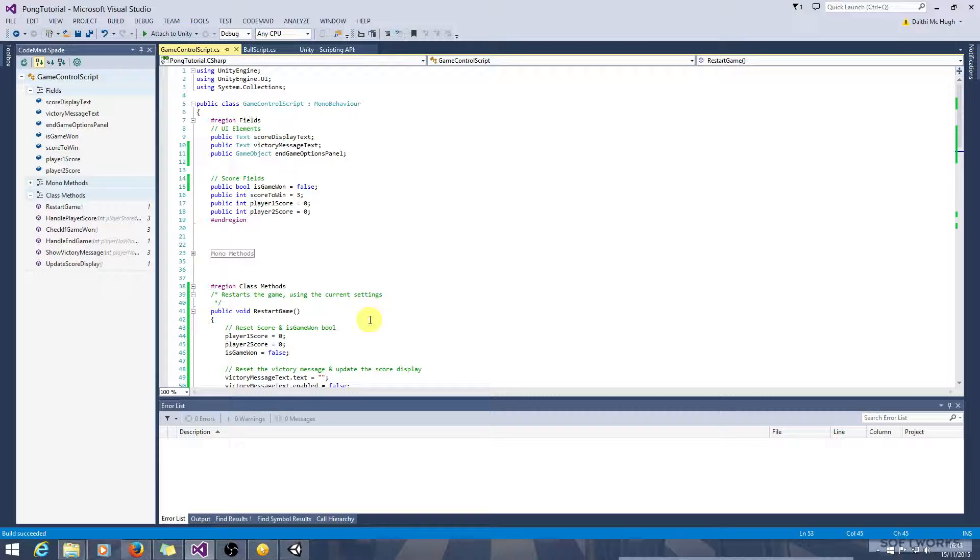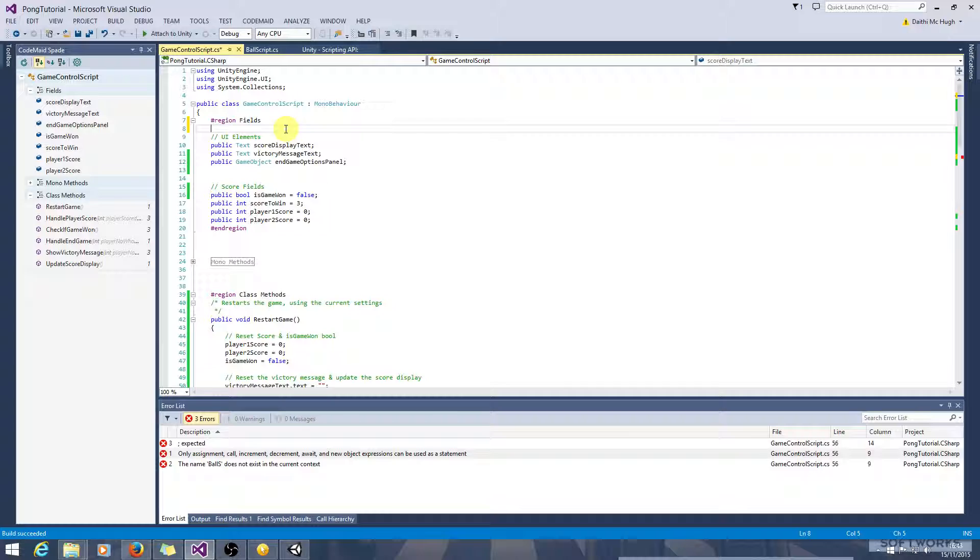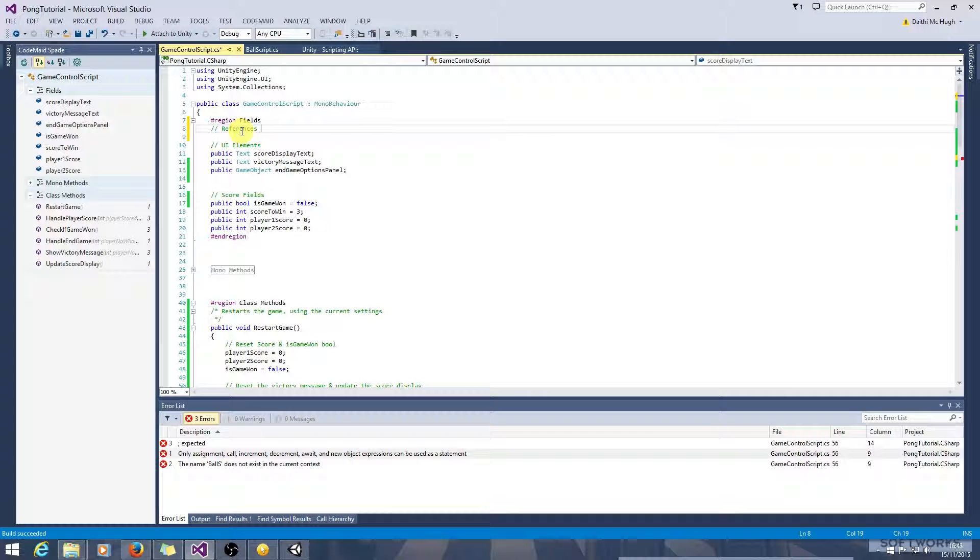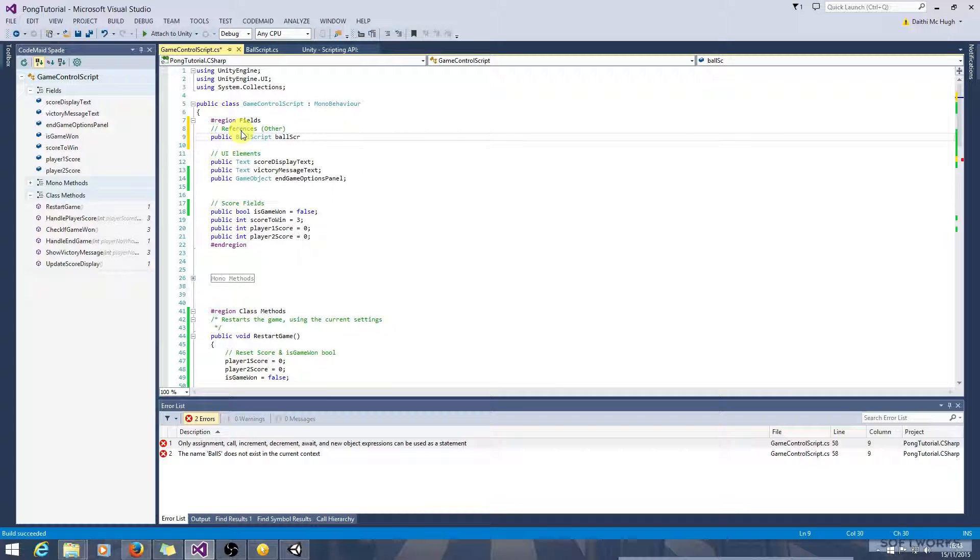Okay, we can just go ahead and see what happens. Let's serve the ball again. So we want to say ballScript. Maybe we don't have a reference to that either. So let's get a reference to that now. Let's create another area up here called references and call it other. So other scripts and game objects. So public BallScript ballScript.